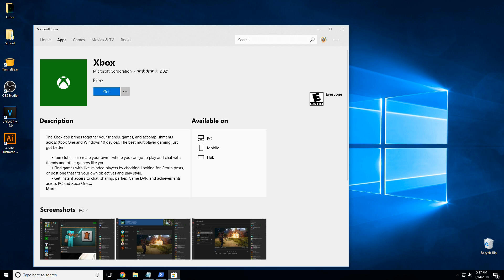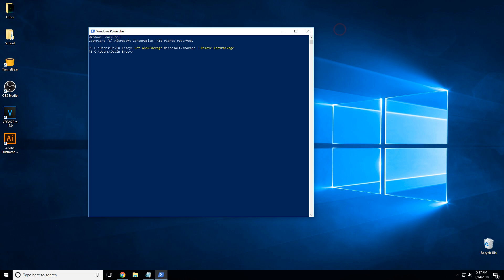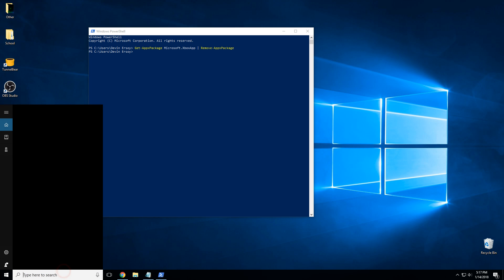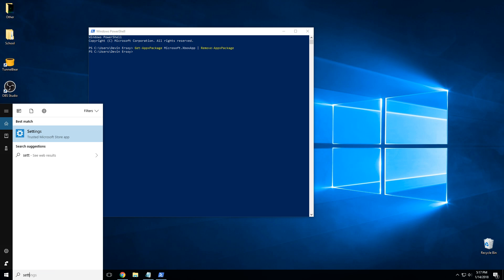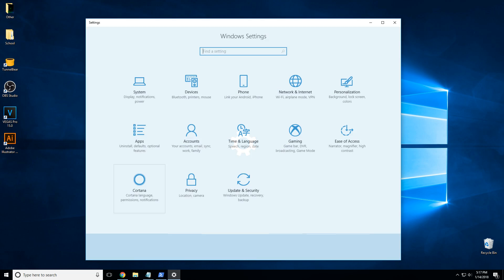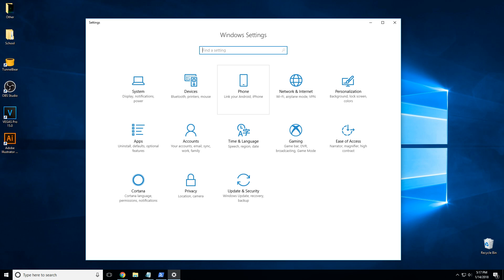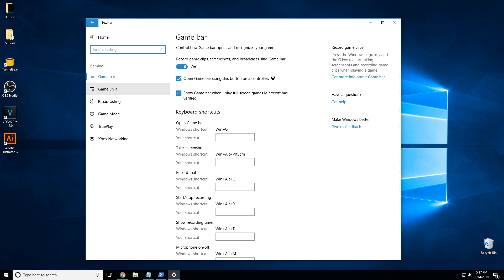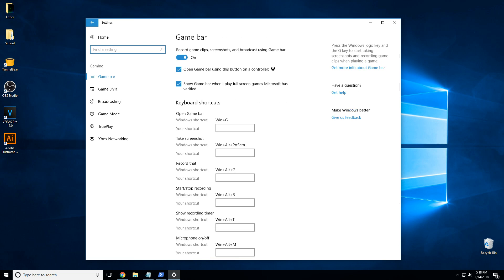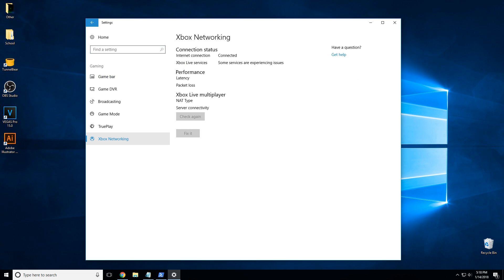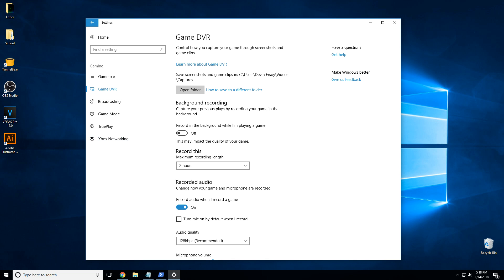So there you go, all traces of Xbox are gone except for in the settings. You're still going to have this thing called Gaming, and unfortunately this will have to stay there because it's built into Windows itself.